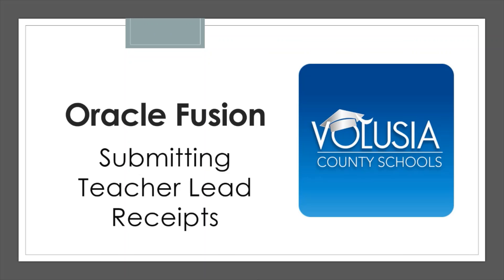If you've opted into the Florida Teachers Classroom Supply Assistance Program, also known as Teacher Lead, then you will need to turn in your receipts and provide documentation for the money spent on your classroom this year.